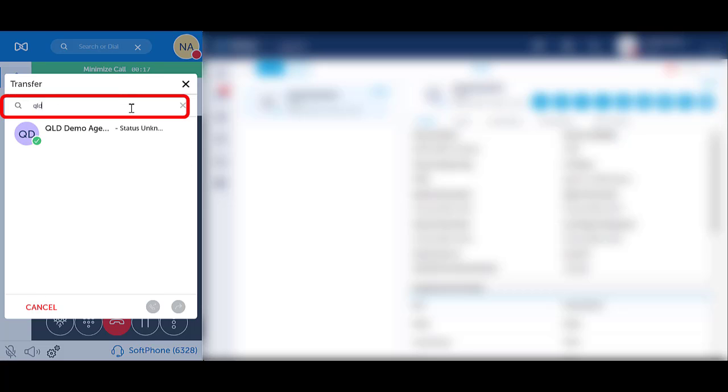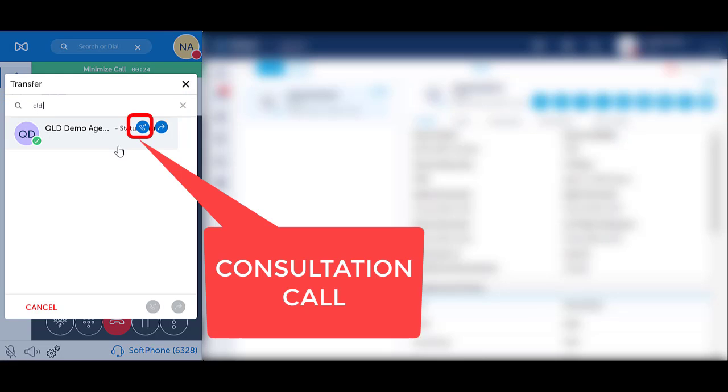Enter in the name or the number of the person you wish to call. For external numbers, you do not need a zero for the outside line. Hover over the desired contact and select the blue Consultation Call icon. The system will ring out.